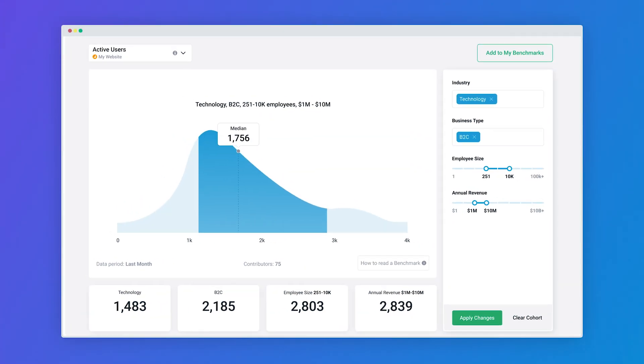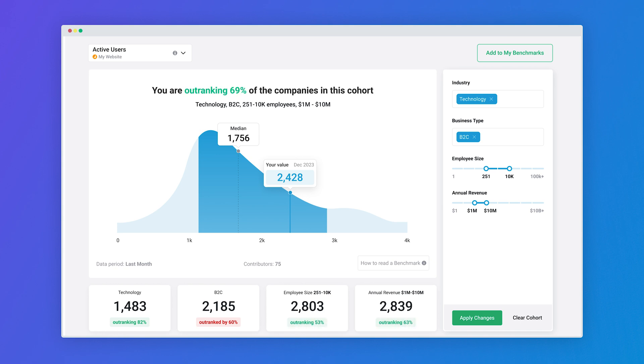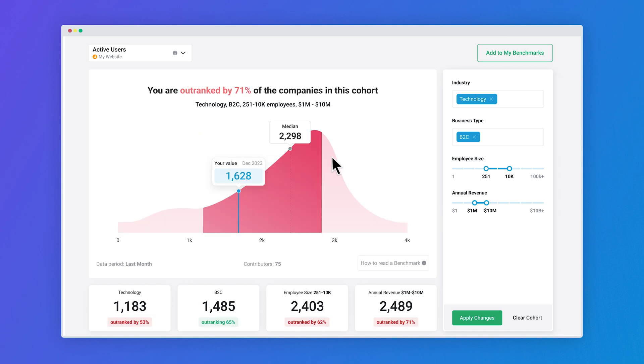Benchmarks allow you to see how you stack up to companies like yours by comparing just about any metric in your account against competitors with color coded charts. Green when you're ahead of the median and red when you're below.